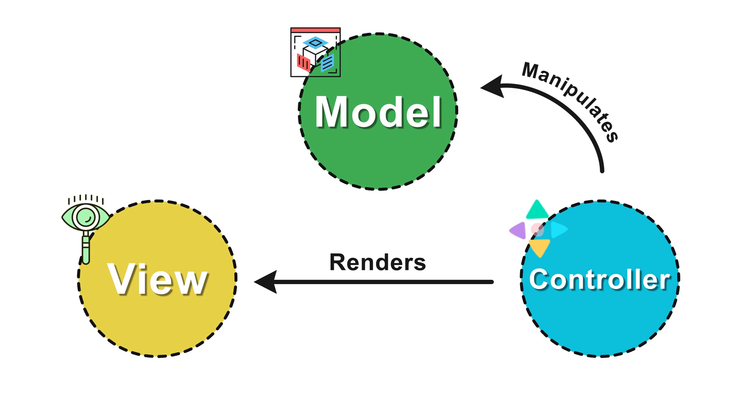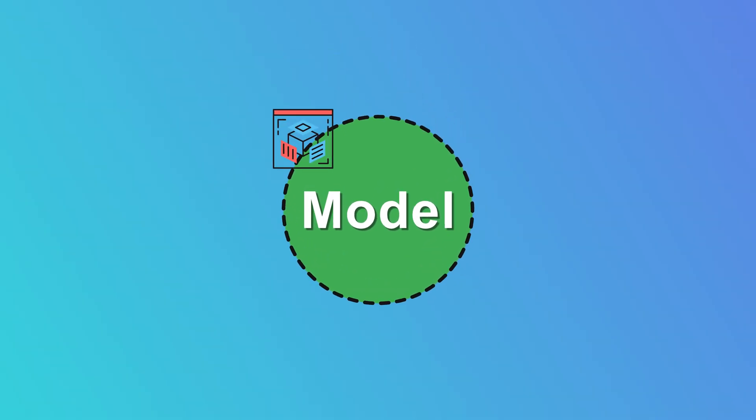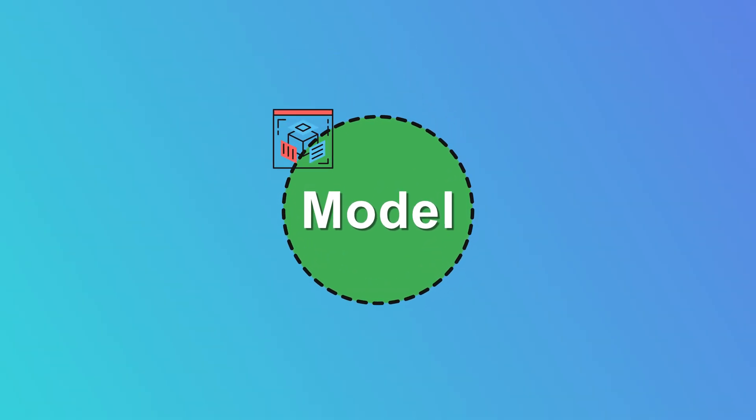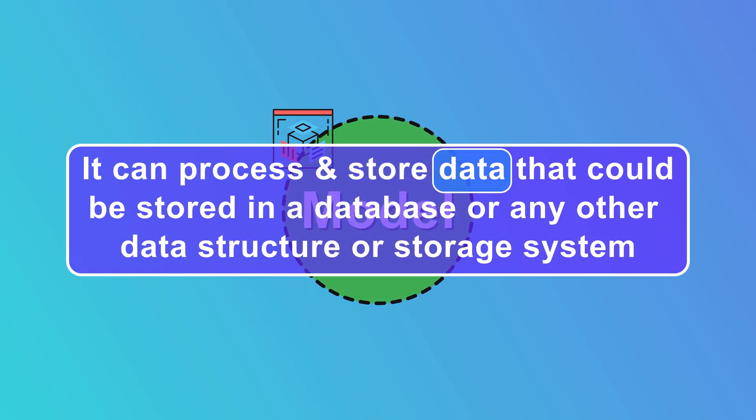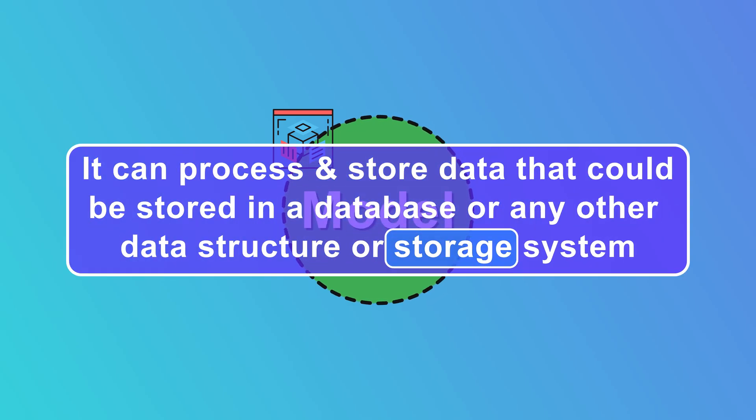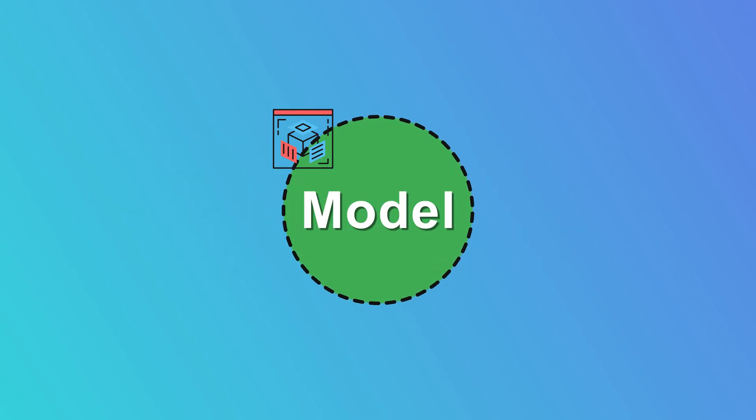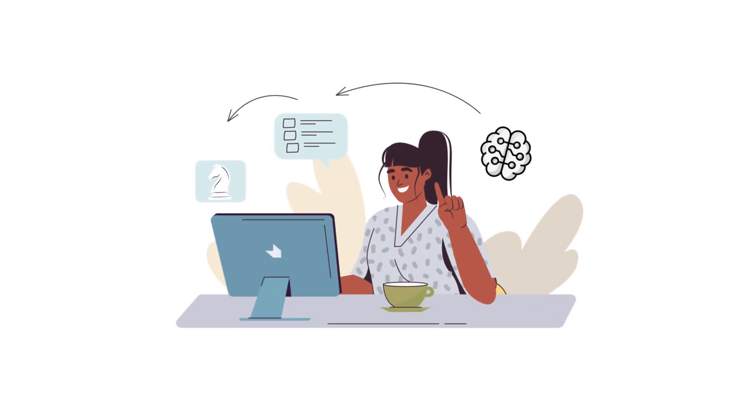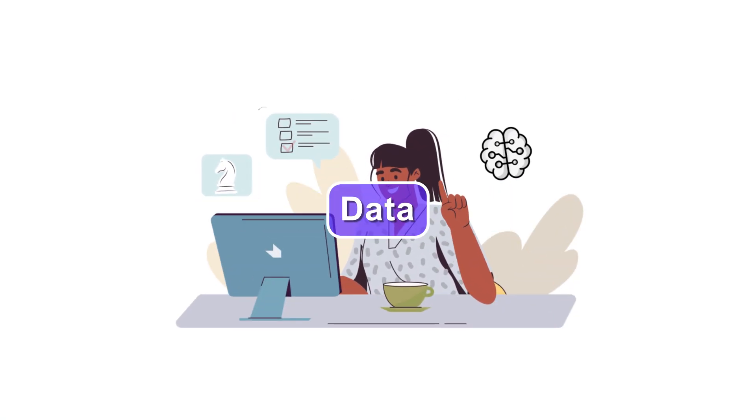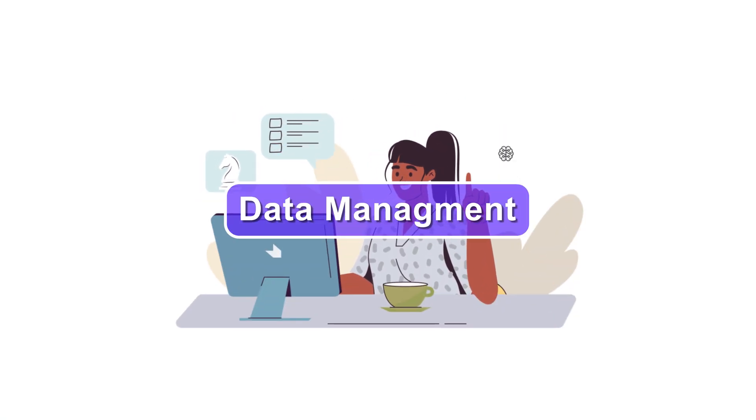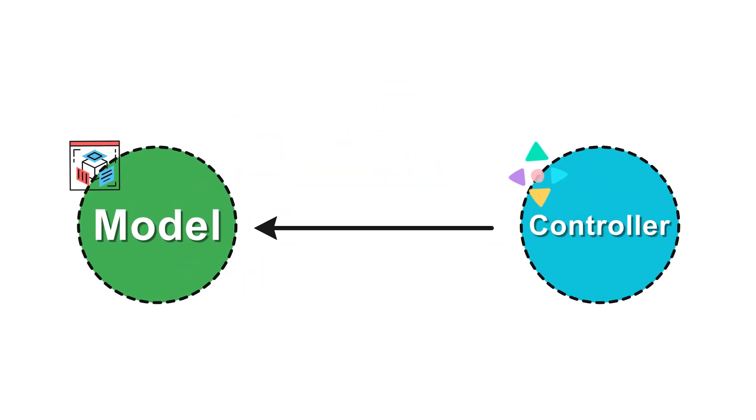As you can see here, model's job is to handle business logic. It manages the data of the application. It can process and store data that could be stored in a database or any other data structure or storage system. So basically model is all about business logic, data, and data management of the application.